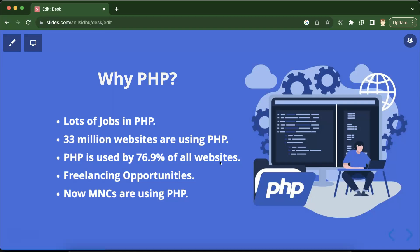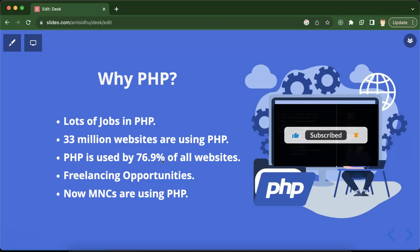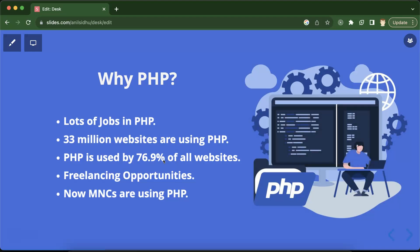The second thing is there are lots of freelancing opportunities as well. After office hours, if you want to continue with some other work and earn some extra money, you can easily do freelancing with PHP.